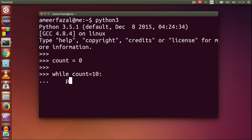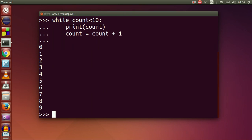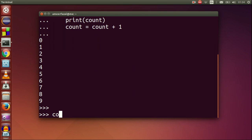Count equals 0, while count less than 10 colon, print count, count equals count plus 1. We can see 0 to 9 is printed on the screen.